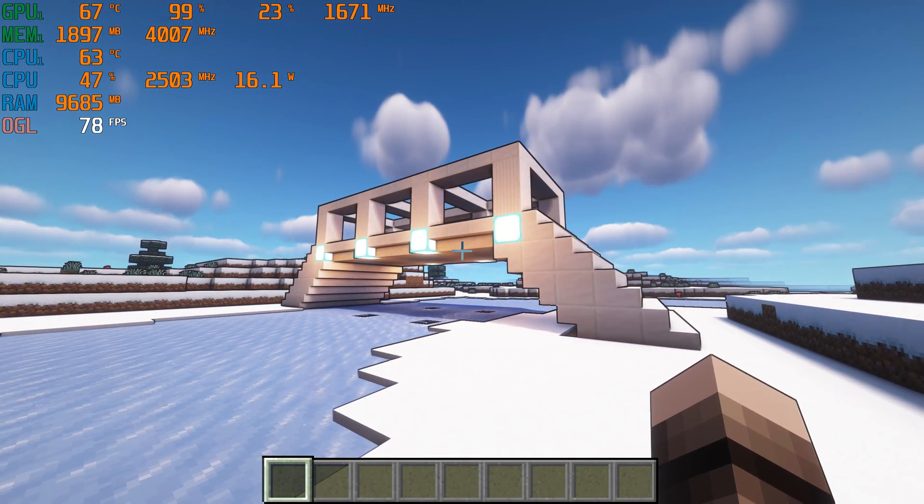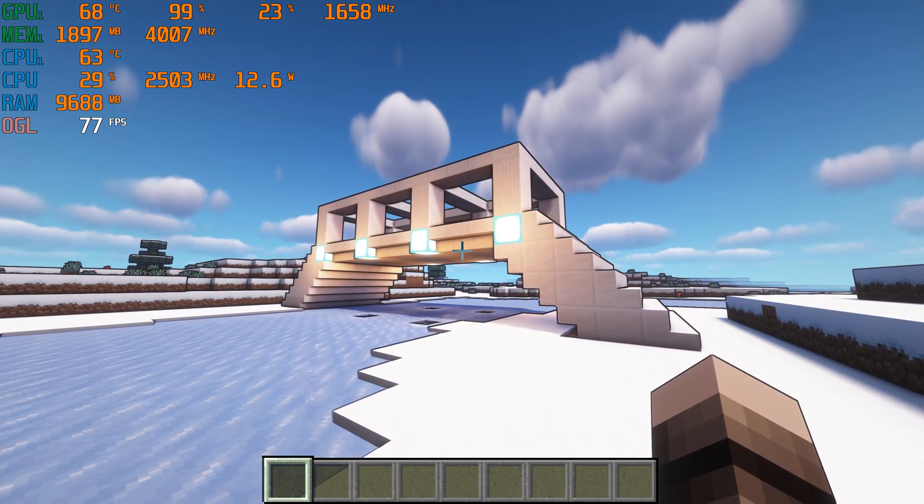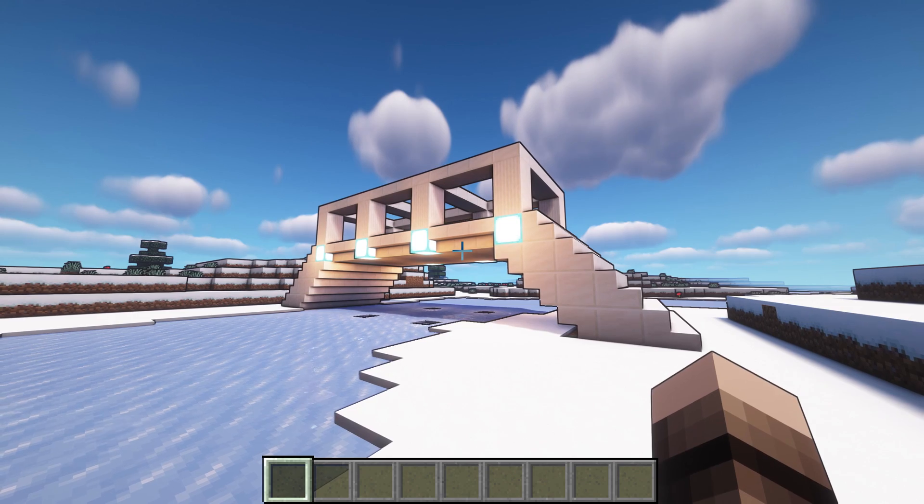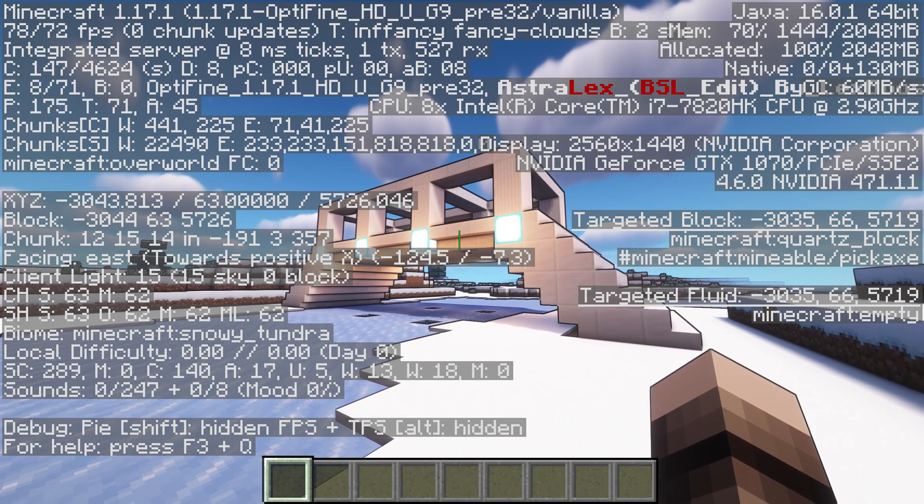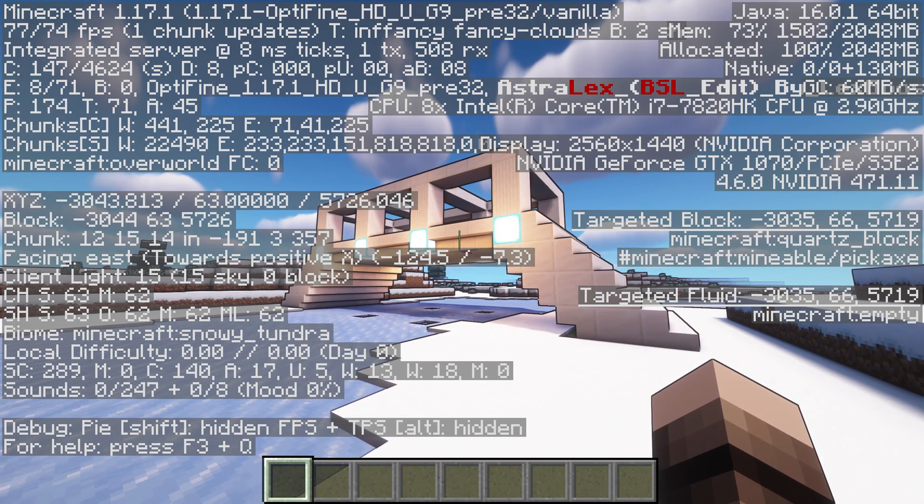Next, you'll want to check your FPS, which you can do by pressing F3 and looking at the top left.